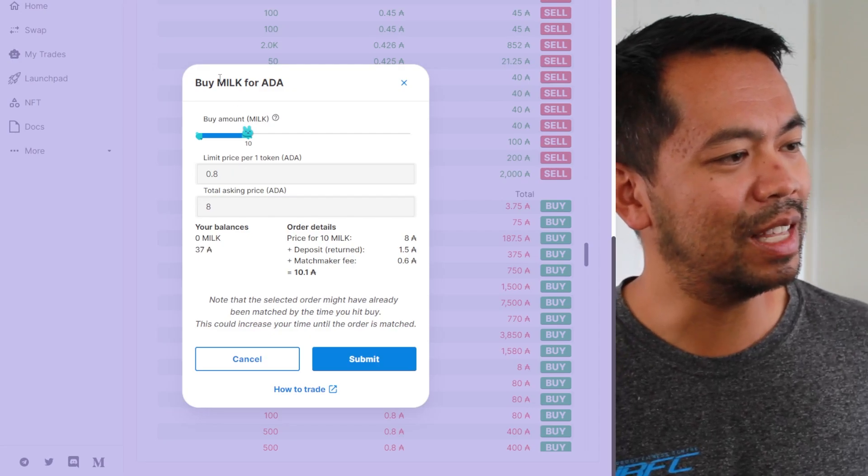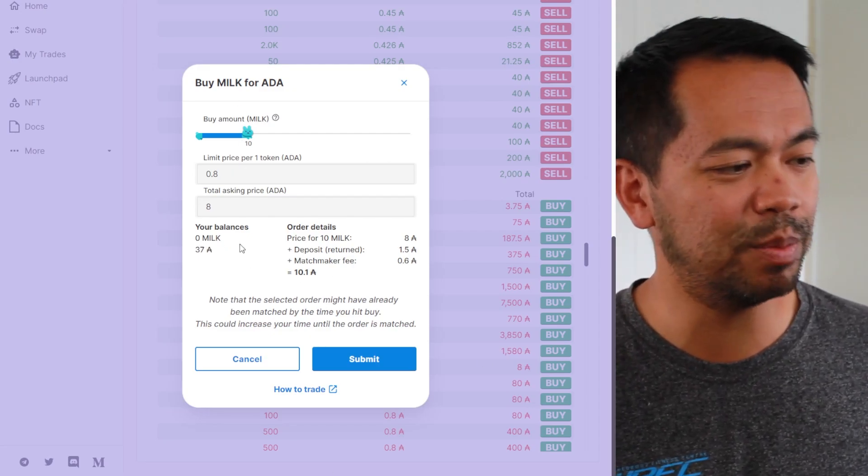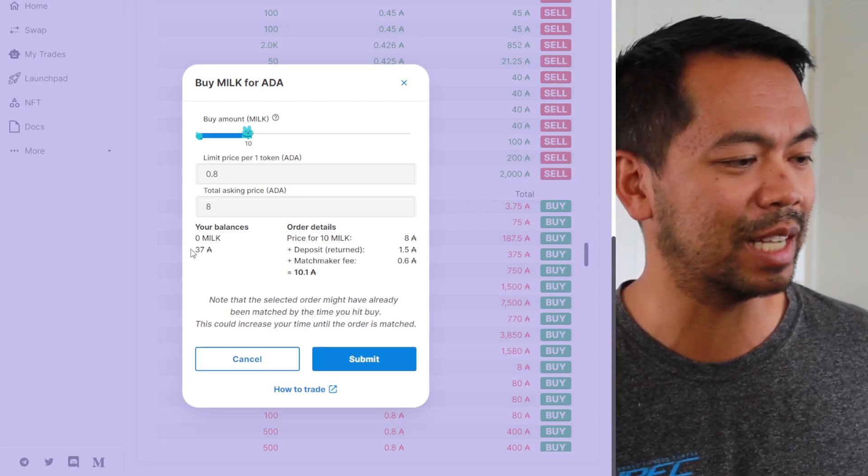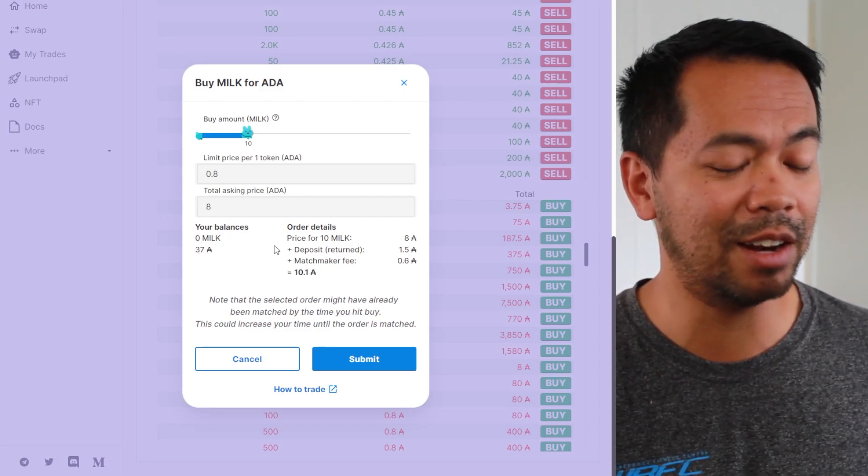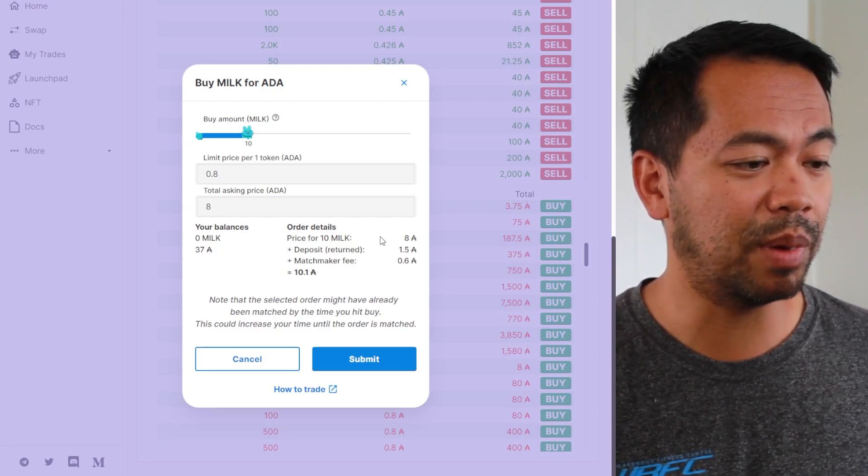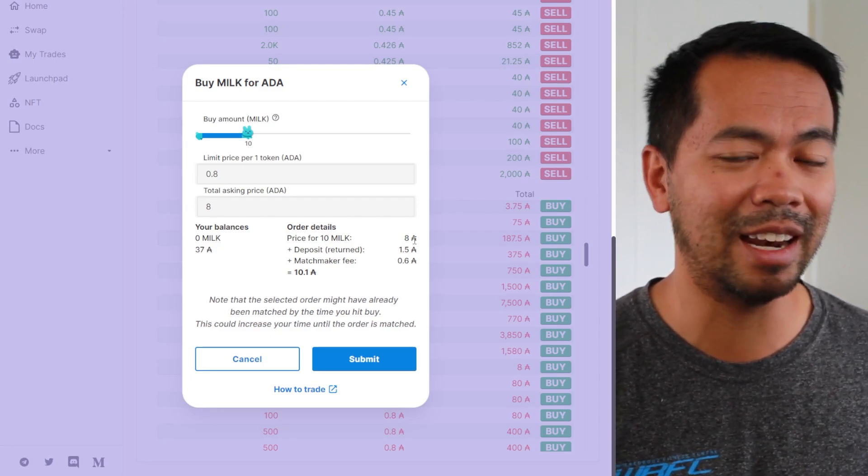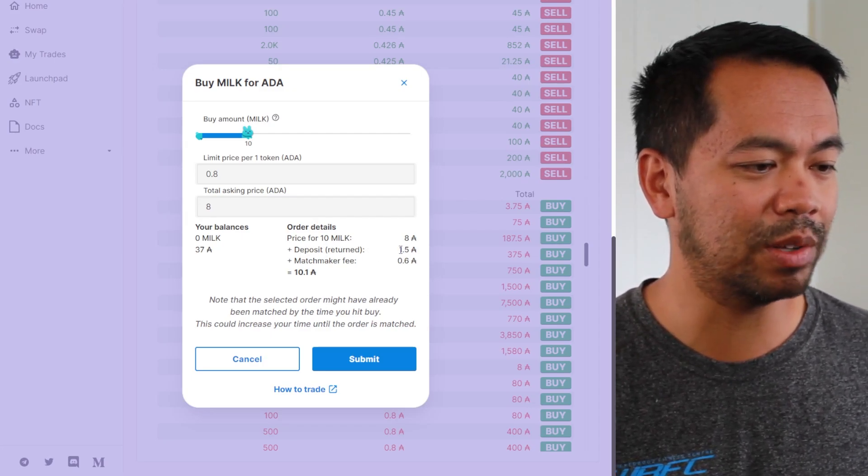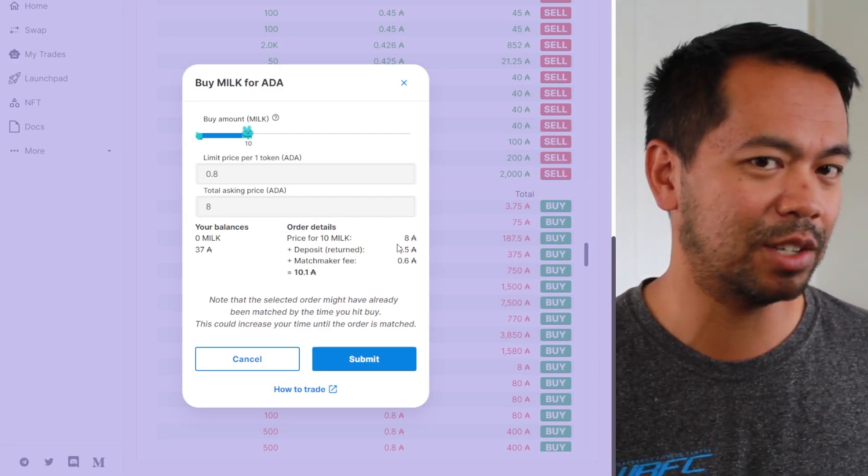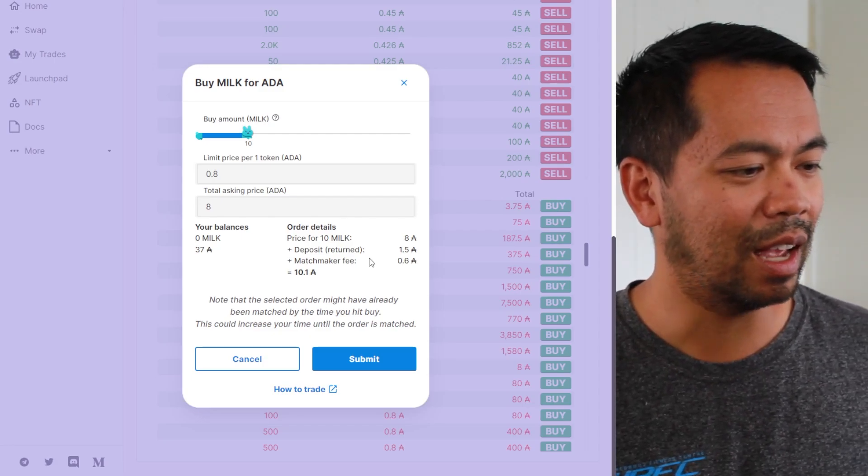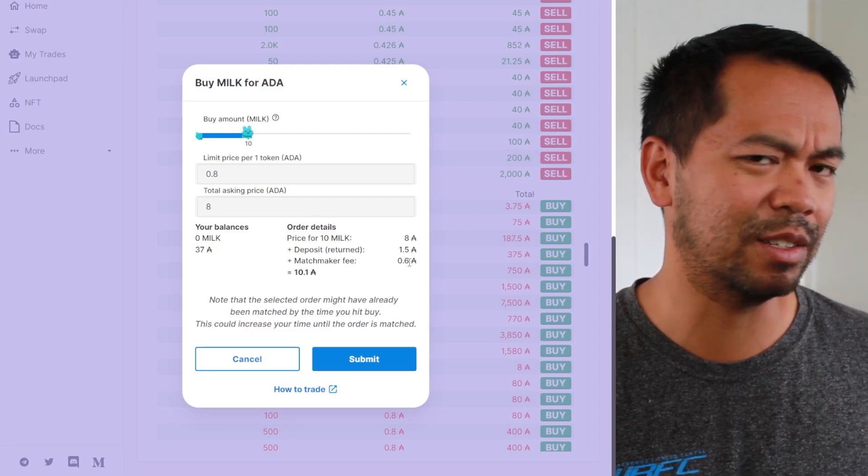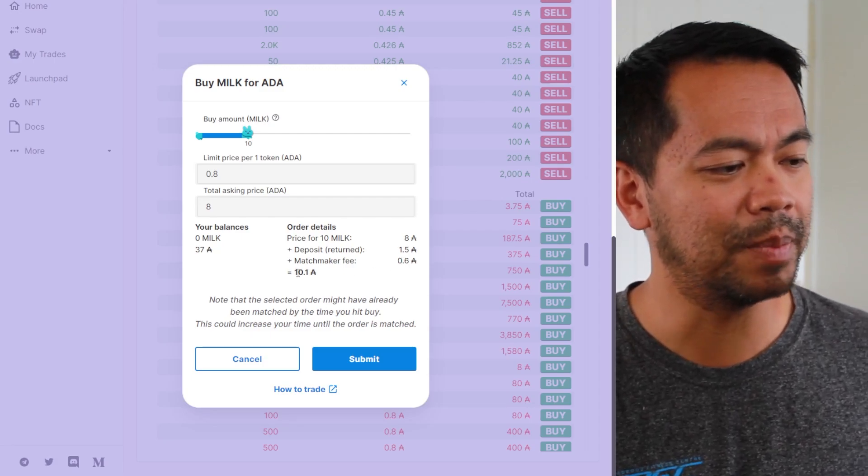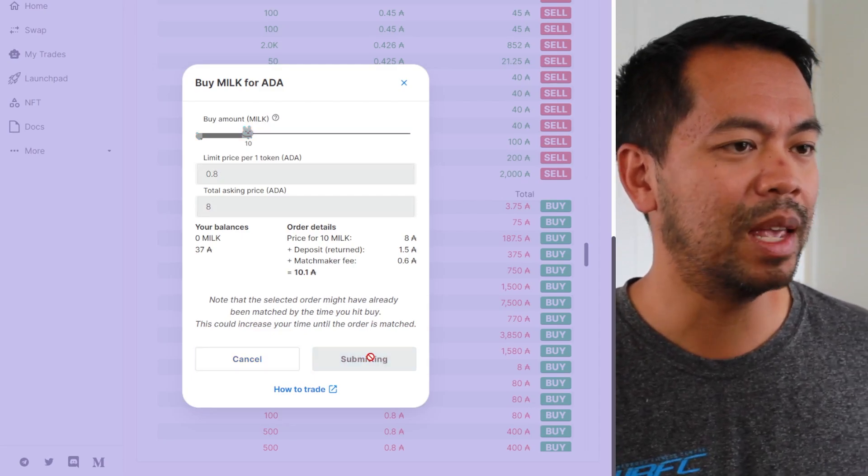So this is my order here. This is the order summary. I can see a little bit of details here. I've got no milk tokens at the moment. It will cost, I have 37 ADA at the moment in my wallet balance. I am going to buy 10 milk tokens at 8 ADA. I have to deposit the 1.5 ADA, and that's just to transmit the token. And I have a matchmaker fee of just 0.6 ADA, just over half an ADA. So total 10.1 ADA. All right, so let's submit that transaction.